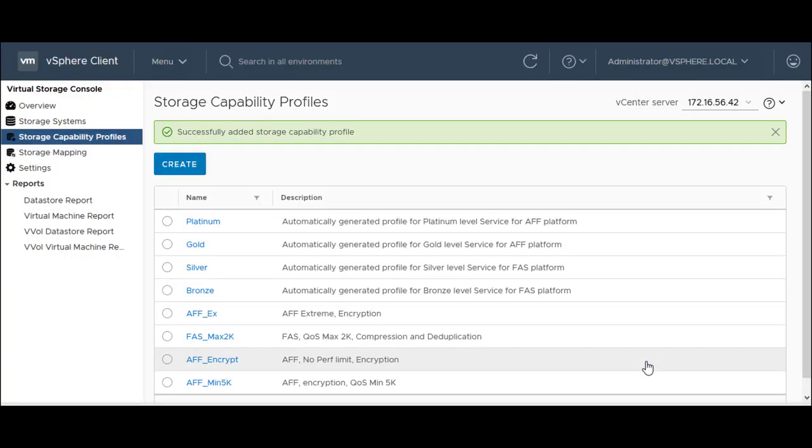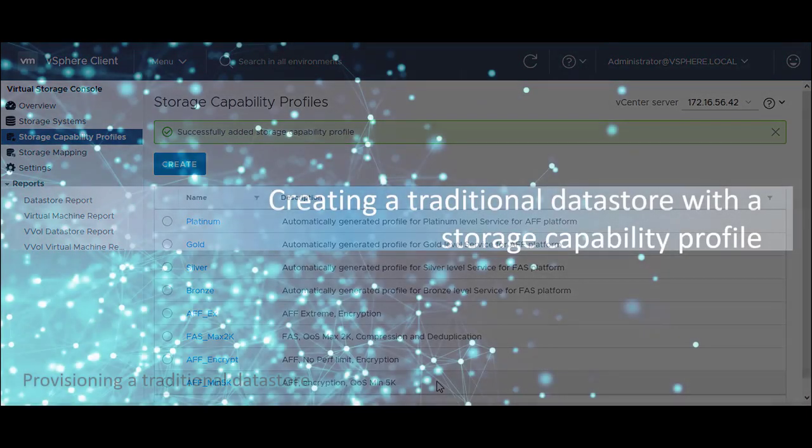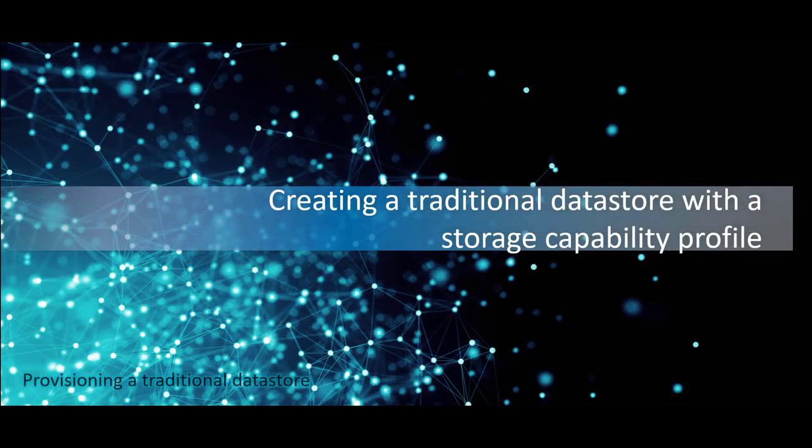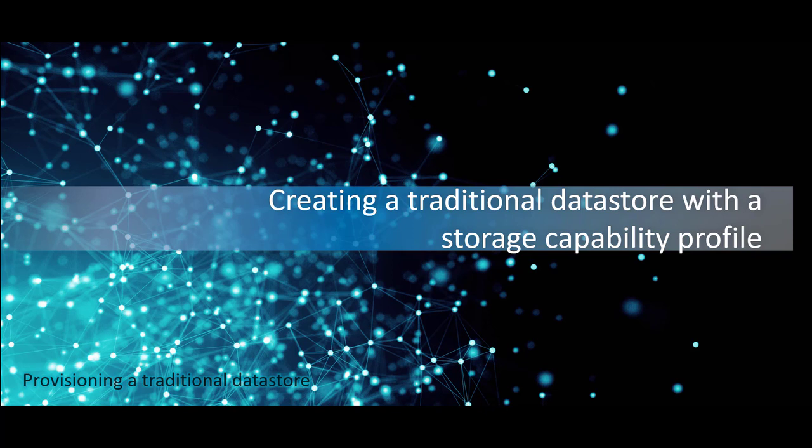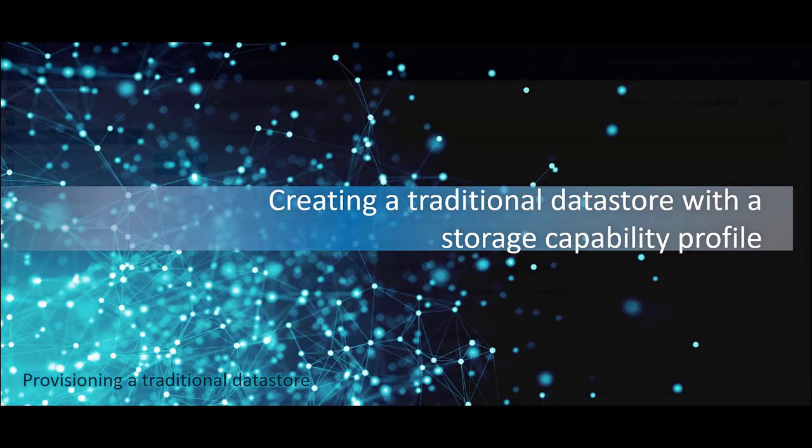After creating a storage capability profile, you can create a data store and associate the storage capability profile to it. Provisioning a data store creates a logical container for your virtual machines and their virtual machine disks. A storage capability profile enables you to create data stores consistently with common attributes.